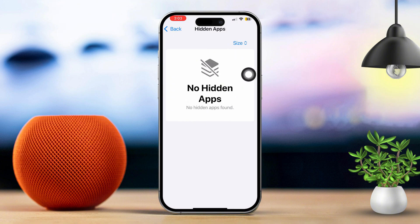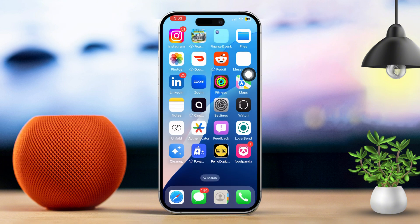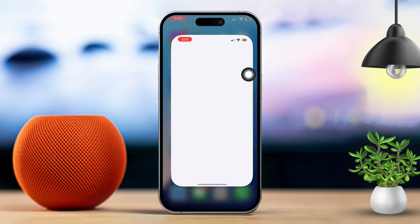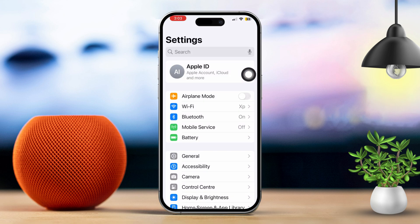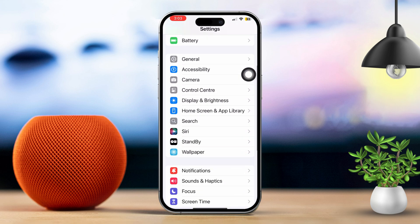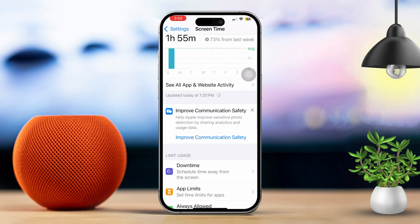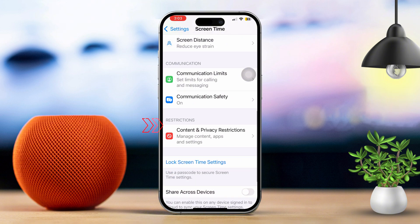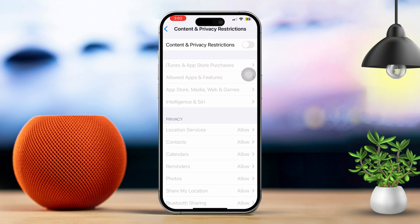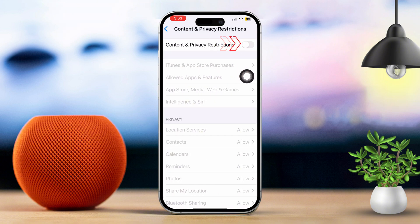Solution 2: Check Restrictions. Open Settings and scroll down. Tap on Screen Time, then tap Content and Privacy Restrictions. Make sure Content and Privacy Restrictions are turned off. Once it's on, tap on Allowed Apps and ensure that the Mail app is toggled on.